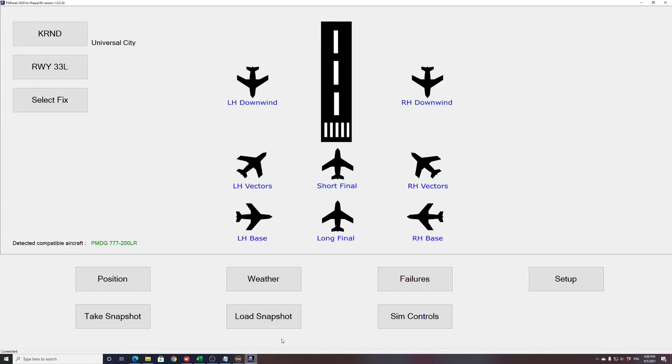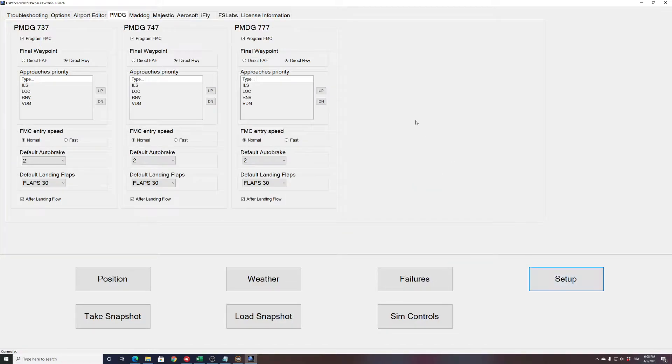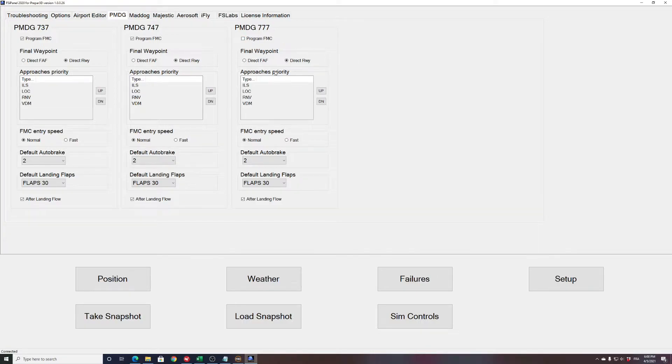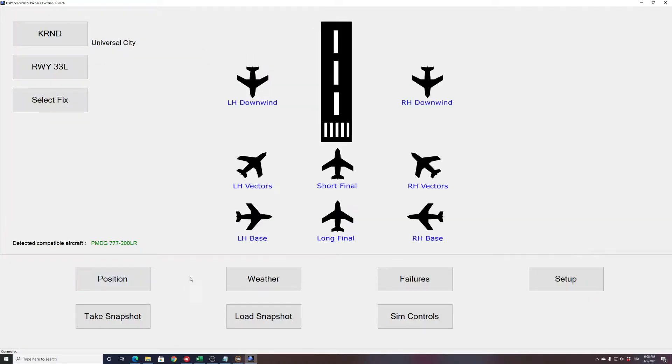As you know, we have a problem when we want to change the destination and training on the 777 and sometimes the 747, it crashes the simulator. So here what I strongly advise you to do is deselect on the setup the Program FMC for now. PMDG is aware of that issue and it should be fixed. I'm sure they always fix everything, so we should have that function working pretty soon. So for now, please deselect that function and let's see how we can do that.